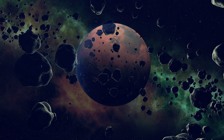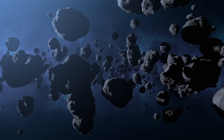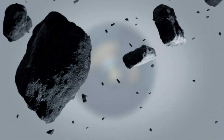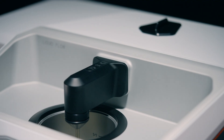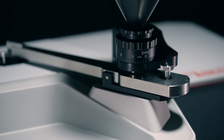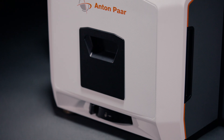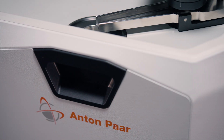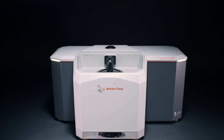Over the years, a lot of different paths, all aspiring to find an effective solution for dynamic image analysis, have been taken. But here at Anton Paar, we decided to take a superior path. And that's why we created LightSizer DIA 500, our new dynamic image analyzer.